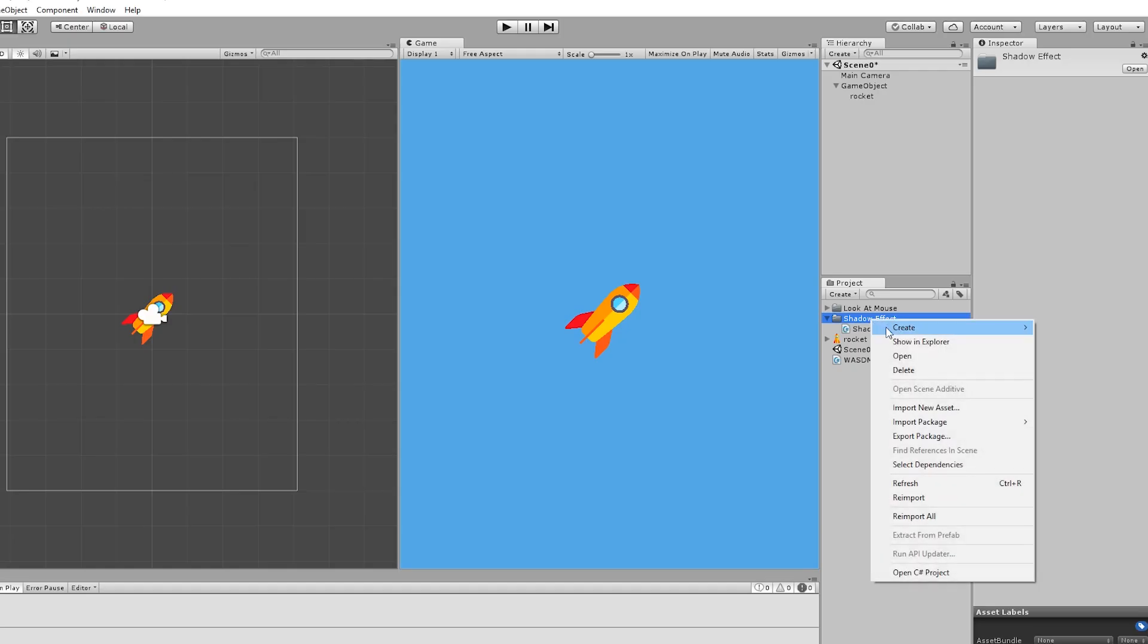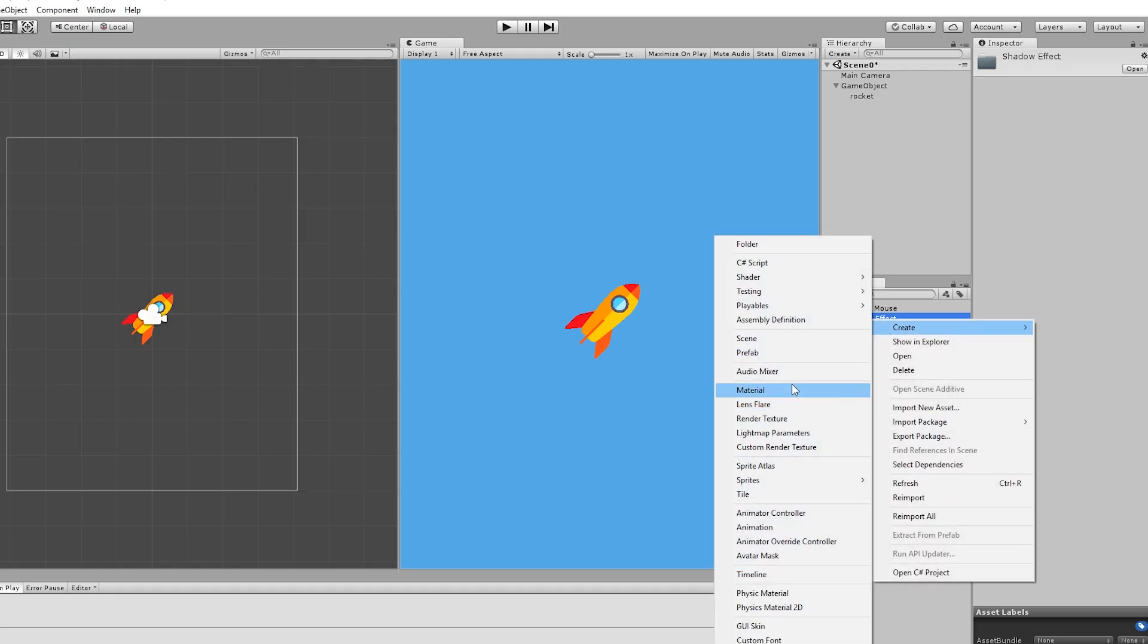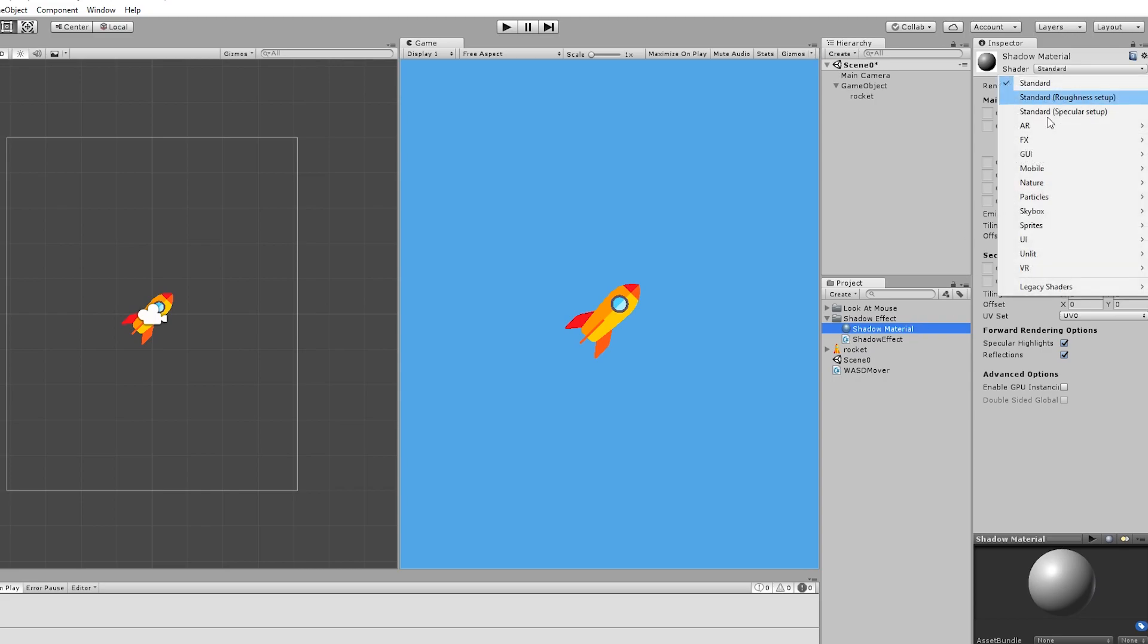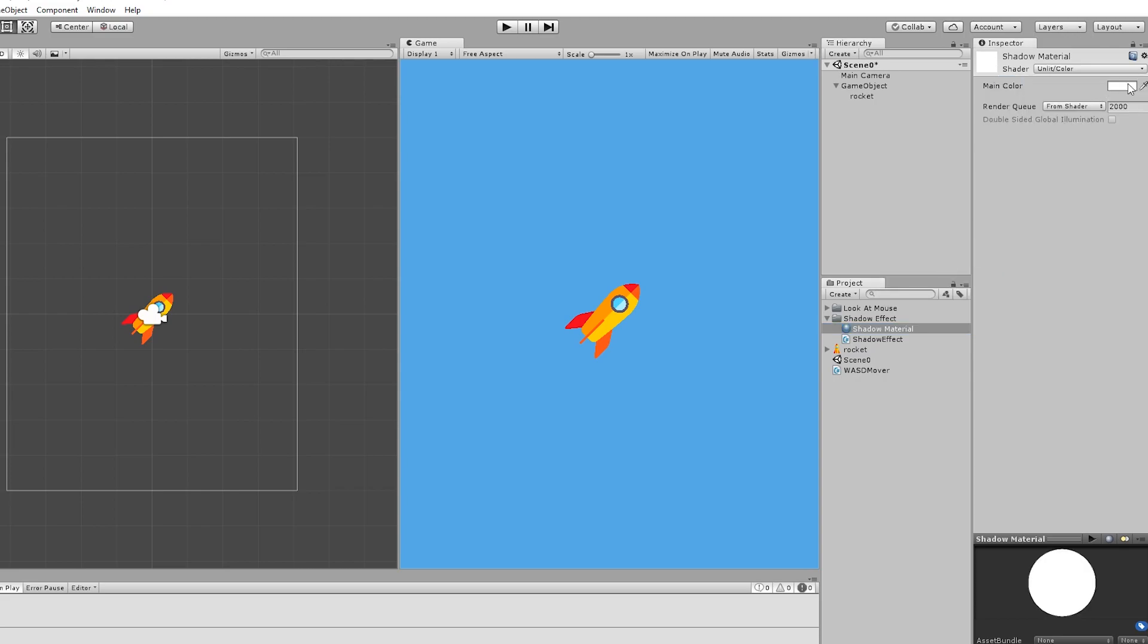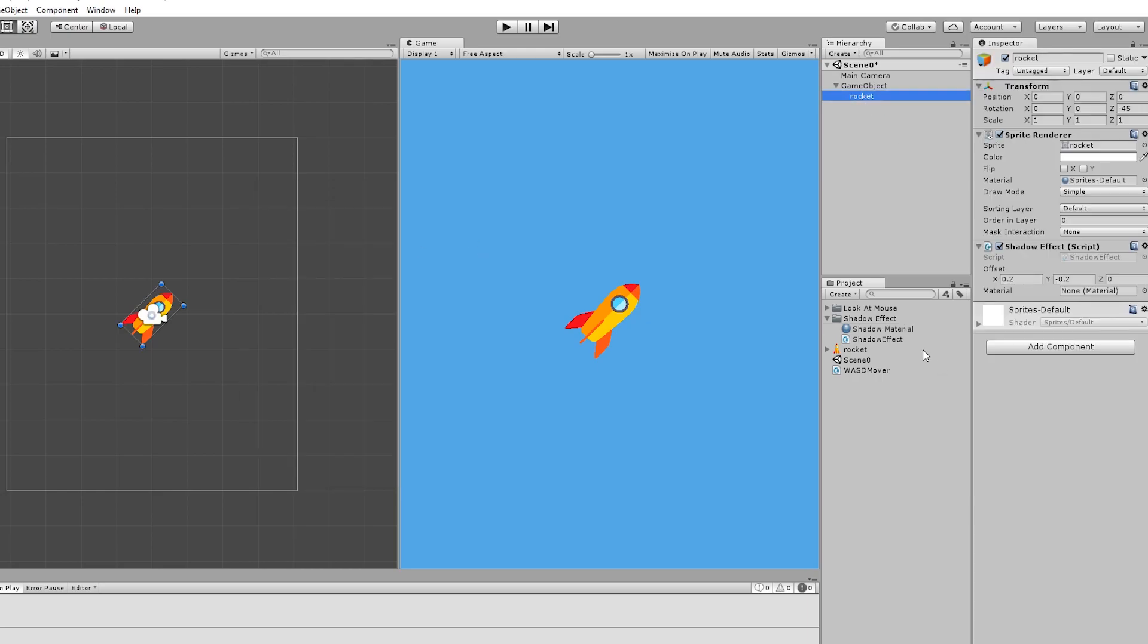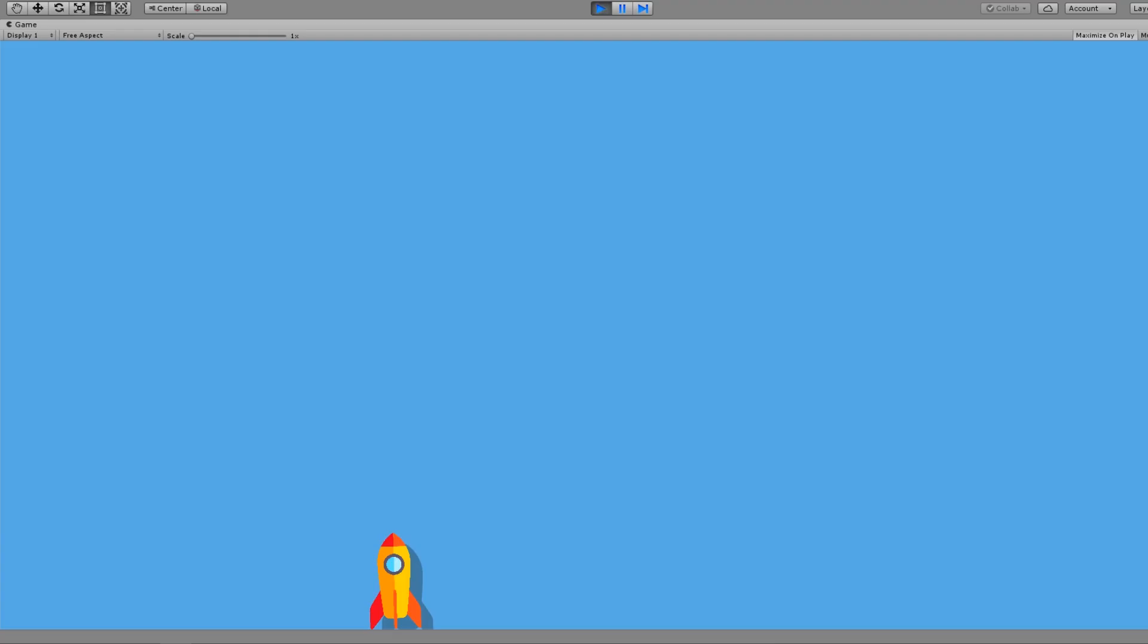Now we need to create a new material, let's call it shadow material and change the shader from standard to unlit color. Also change the main color to whichever shadow color you like. Drop this material on our script and hit play.